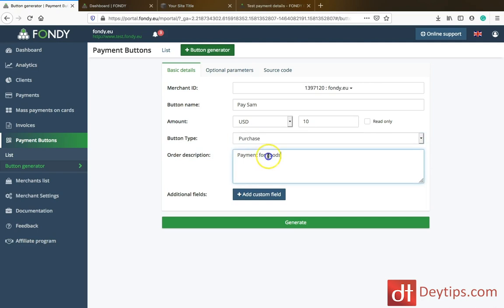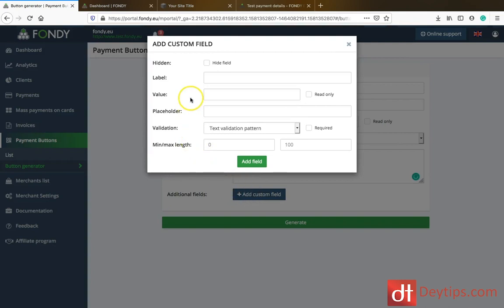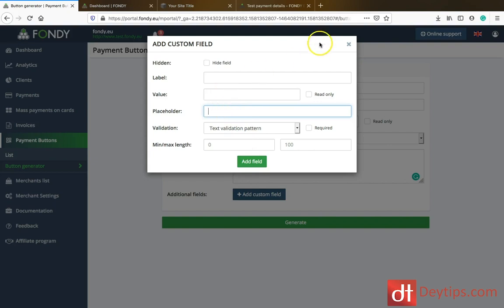You can also have a payment description — what is this particular thing that you're selling or that someone is buying, you can put that there. You can also add custom fields as well. If there's anything custom — a custom label, a custom value, or a custom placeholder — you can put it in there and add that field if you wanted to add another section.